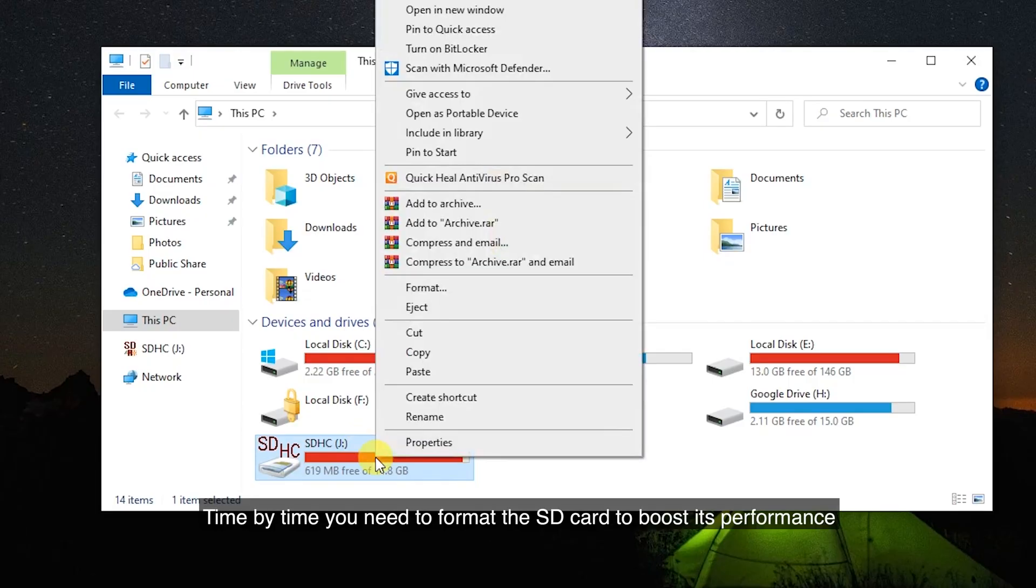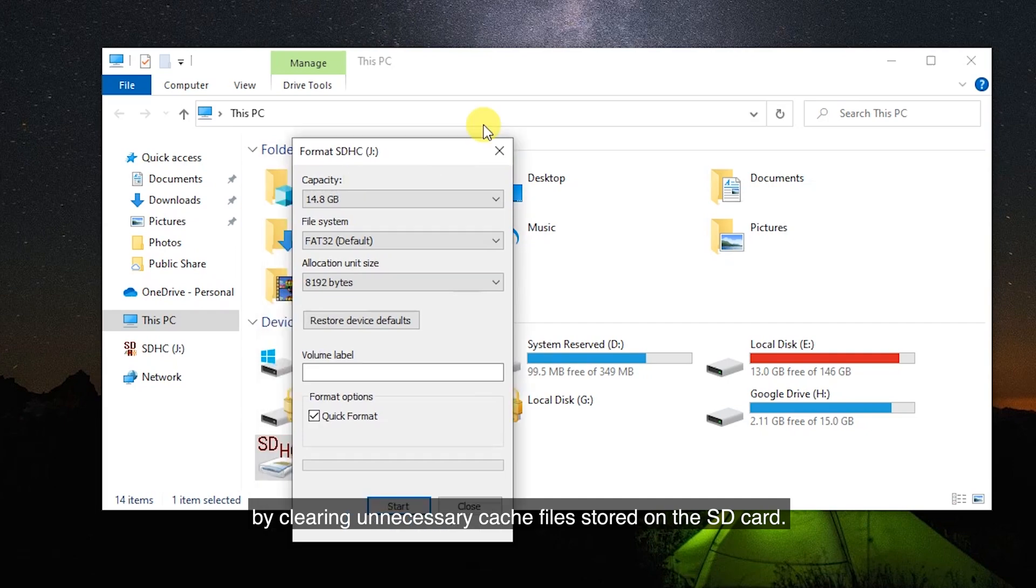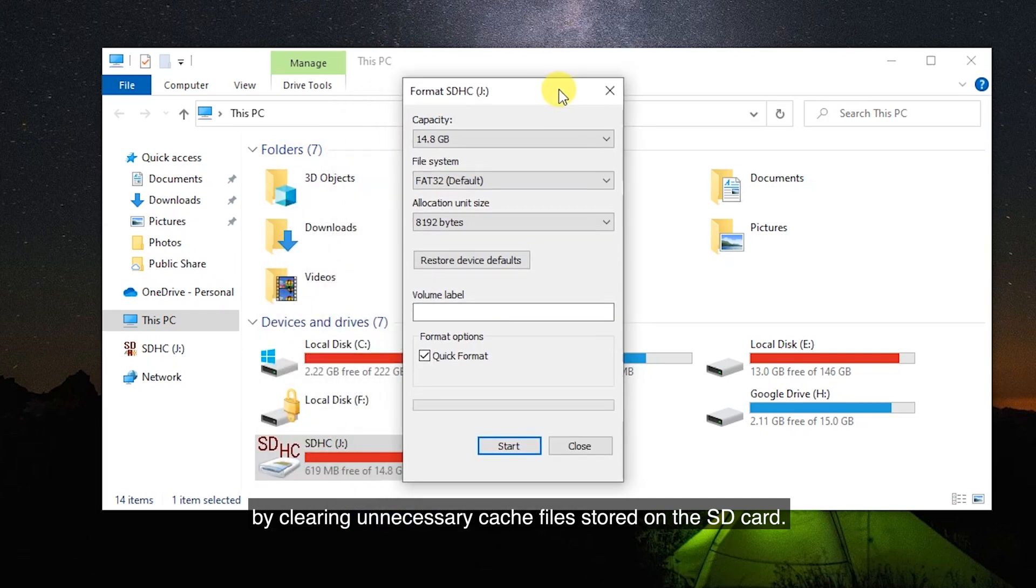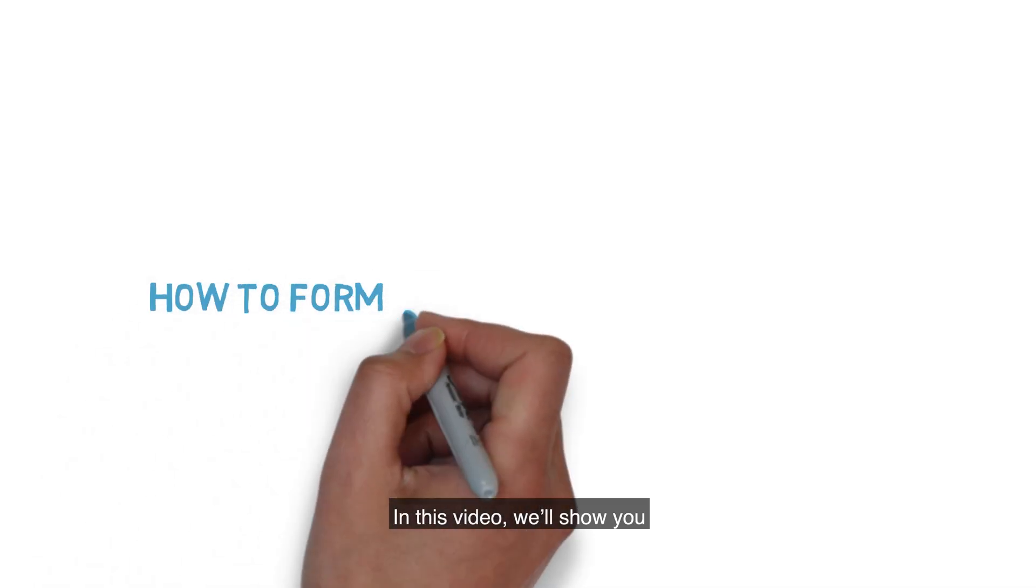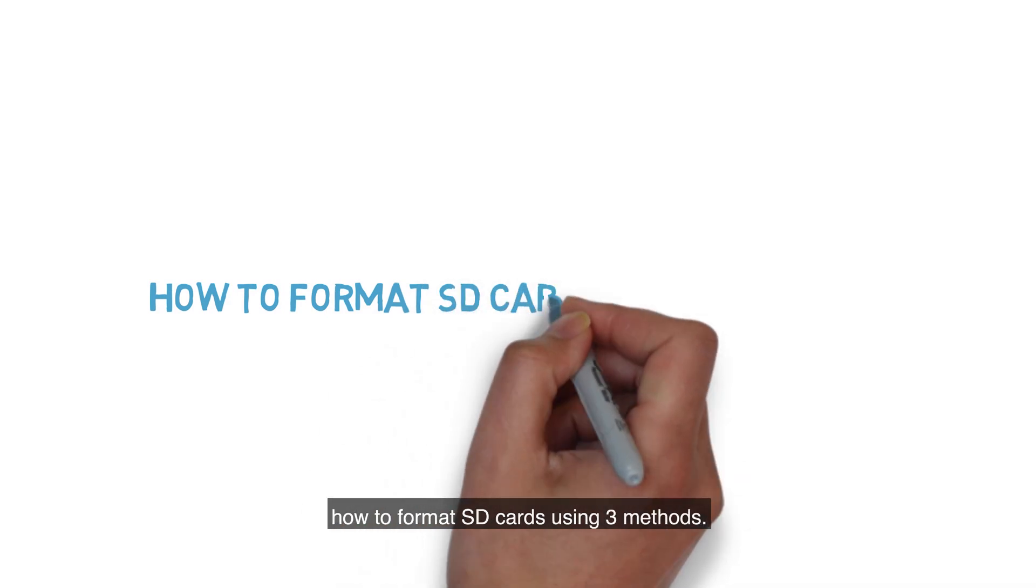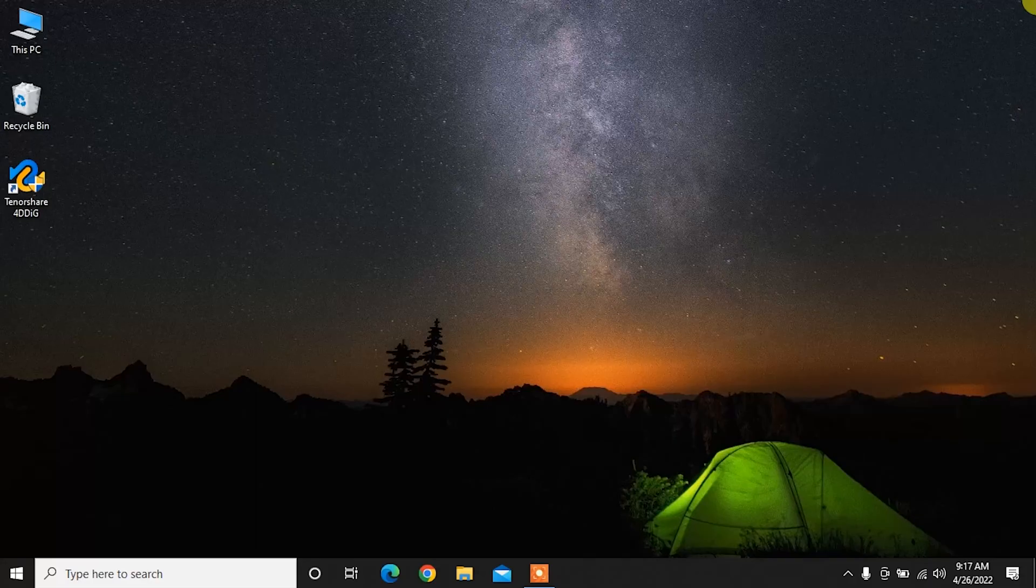Time by time you need to format the SD card to boost its performance by clearing unnecessary cache files stored on the SD card. In this video, we'll show you how to format SD cards using three methods.